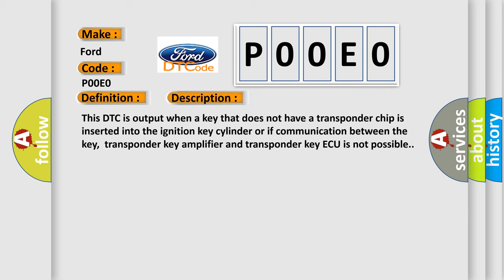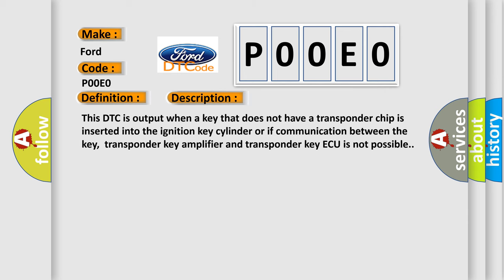This DTC is output when a key that does not have a transponder chip is inserted into the ignition key cylinder, or if communication between the key, transponder key amplifier, and transponder key ECU is not possible.